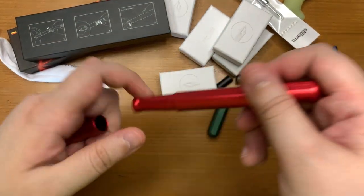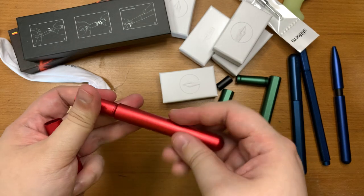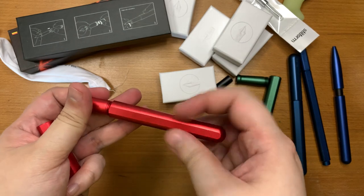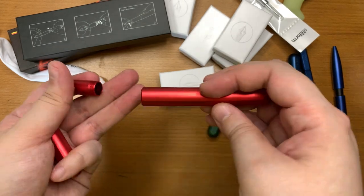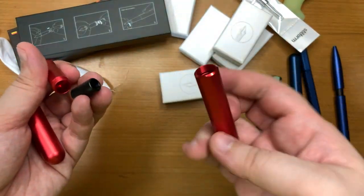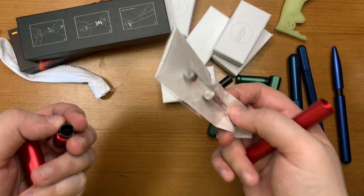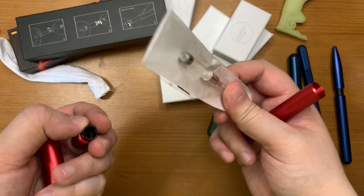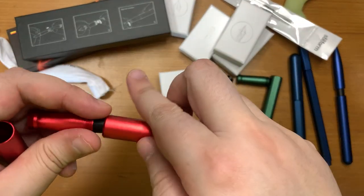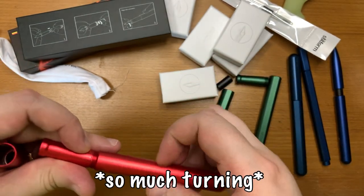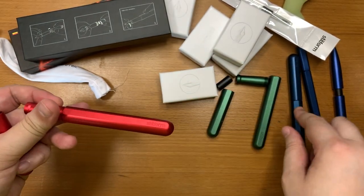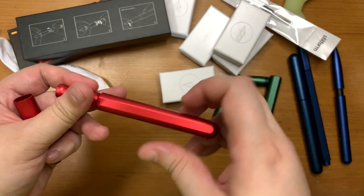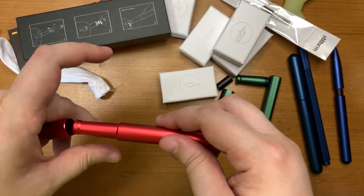So this is a bit of a problem because now one converter short and I need to look for a converter. It uses an international standard converter so that's not a problem but I need to dig one out or let me just take from this pen since I'm not using it at the moment.